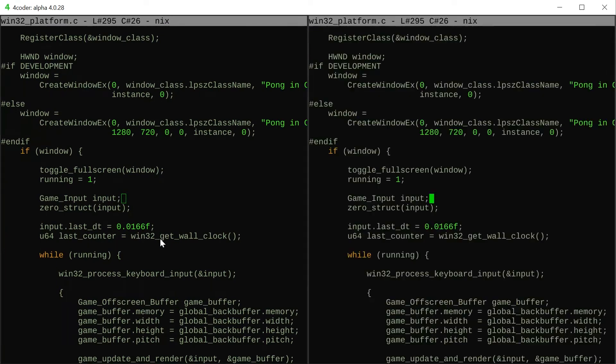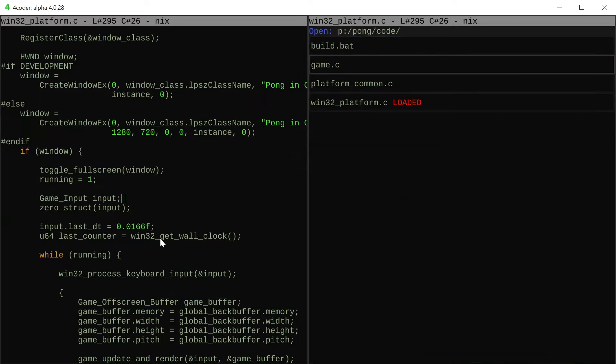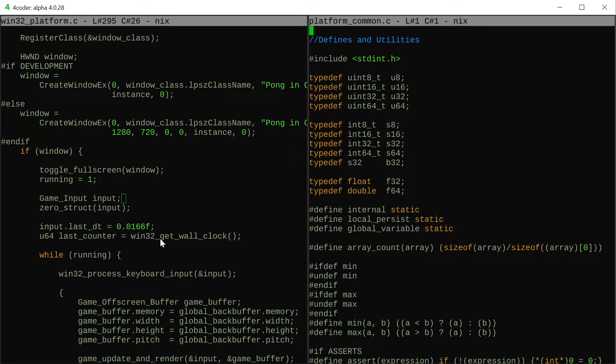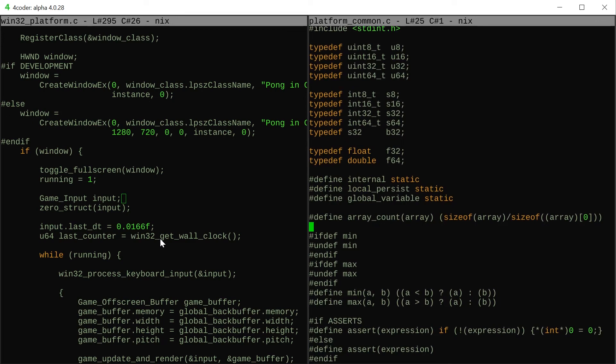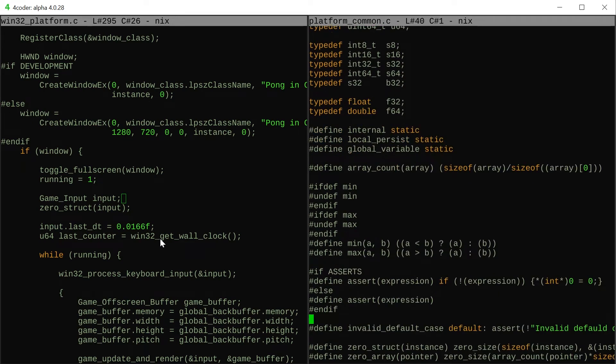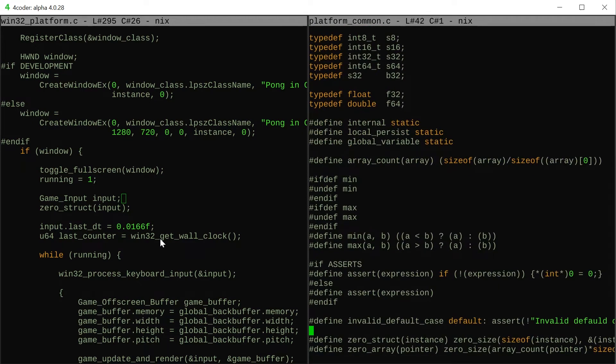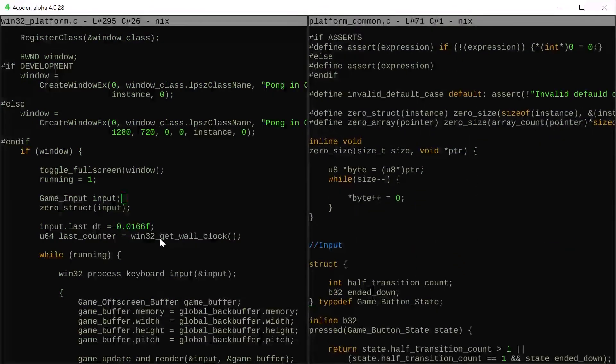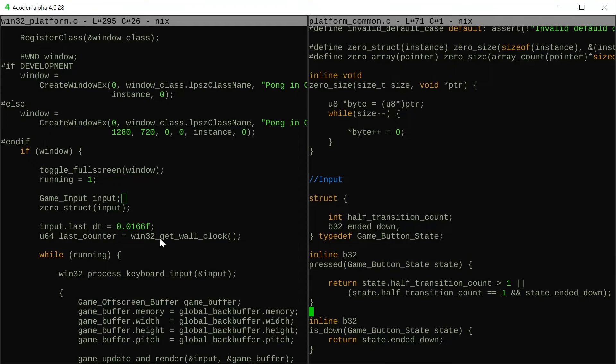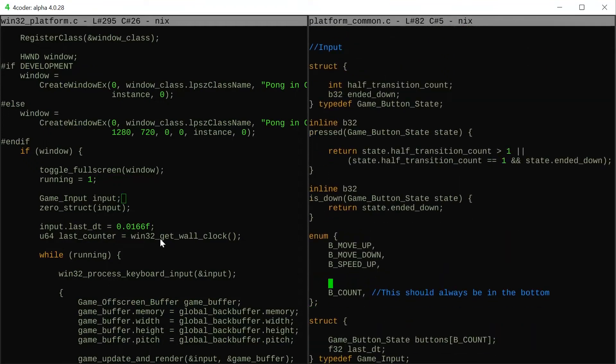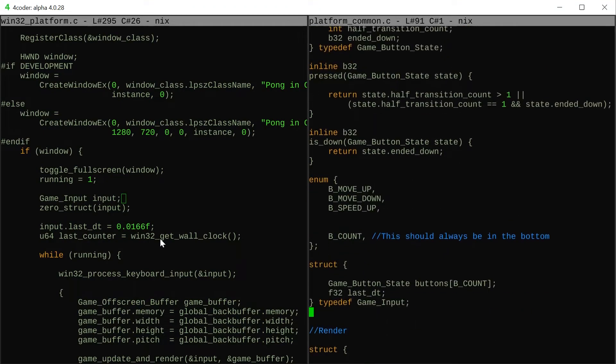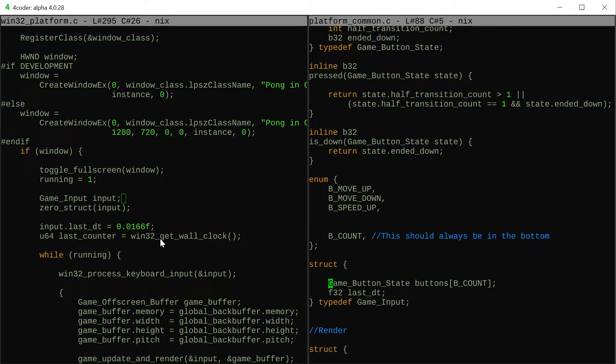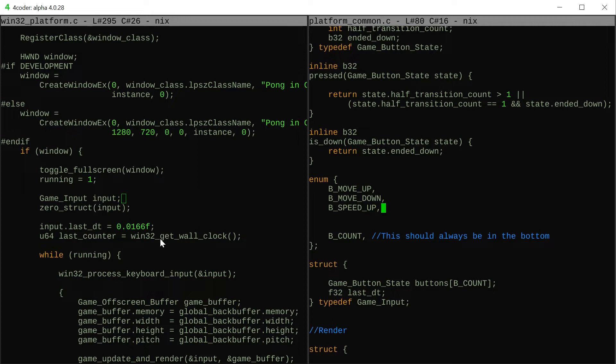The game input struct is inside the platform common class. It has some defines at the top, some utilities like min and max, and the input. If we had controller support in the next games we will make this another struct with different controllers.